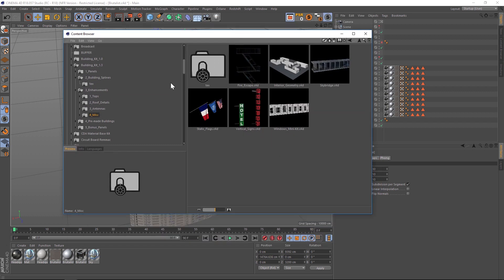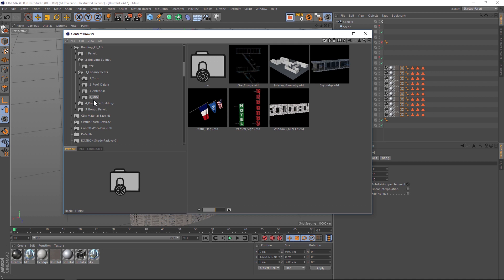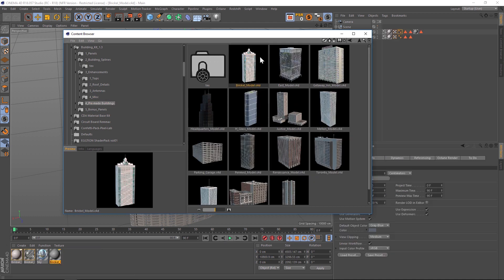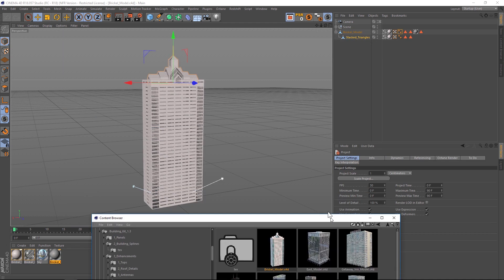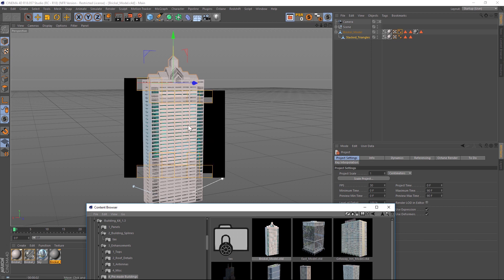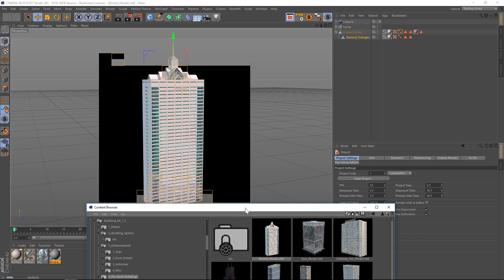If you don't want to do any of this work and make it custom, you can just go to Pre-made Buildings. We have a bunch of different pre-made buildings — just double click and drop one in and you are good to go.